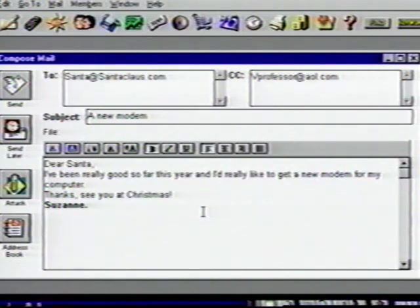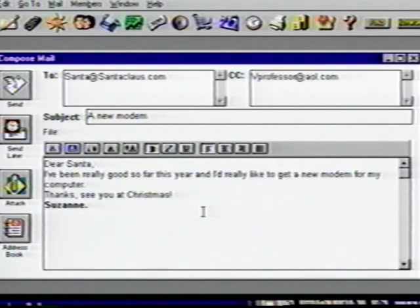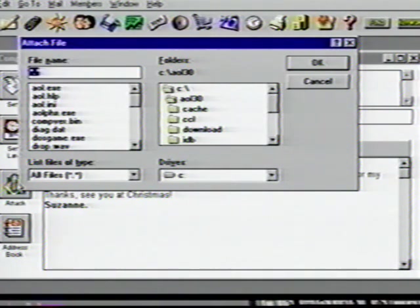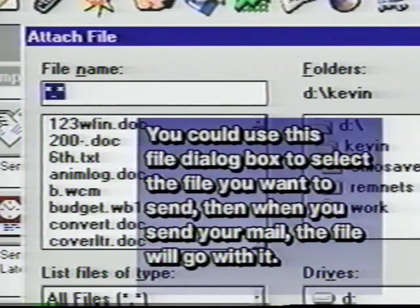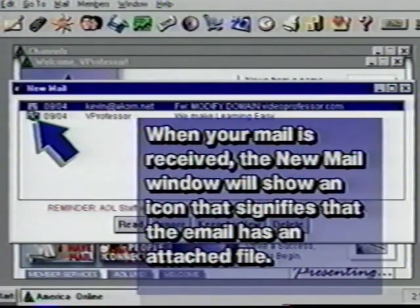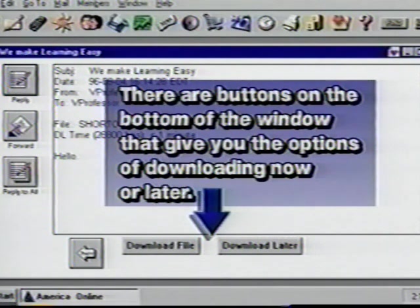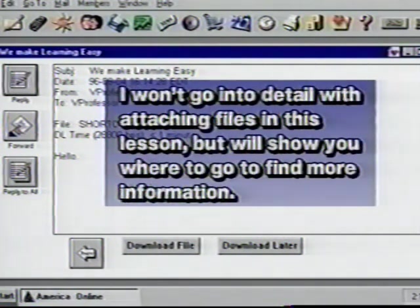Your email is ready to go. All you need to do to send it is click Send. But first I want to show you one other feature of the email program — the Attach icon. Email is not only a good, fast, and inexpensive way to write letters, it can also be used to send computer files. You could use this file dialog box to select the file you want to send, and when you send your mail, the file would go with it. When your mail is received, the new mail window will show you an icon signifying that the email has an attached file, its size, and the amount of time it will take to download.